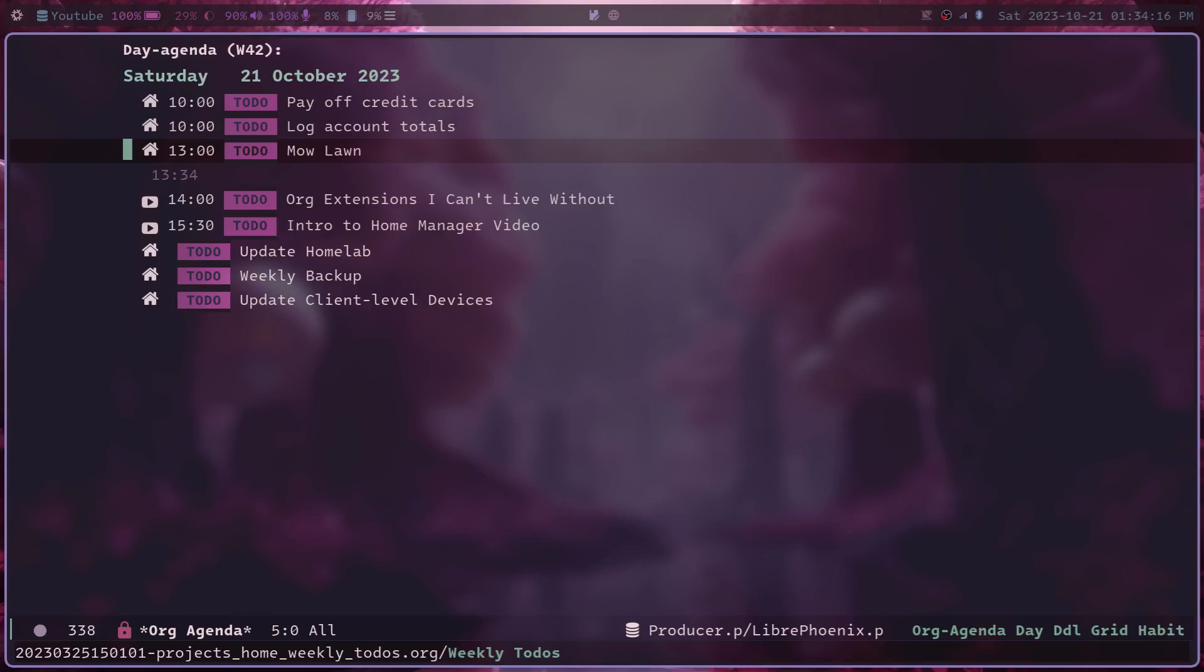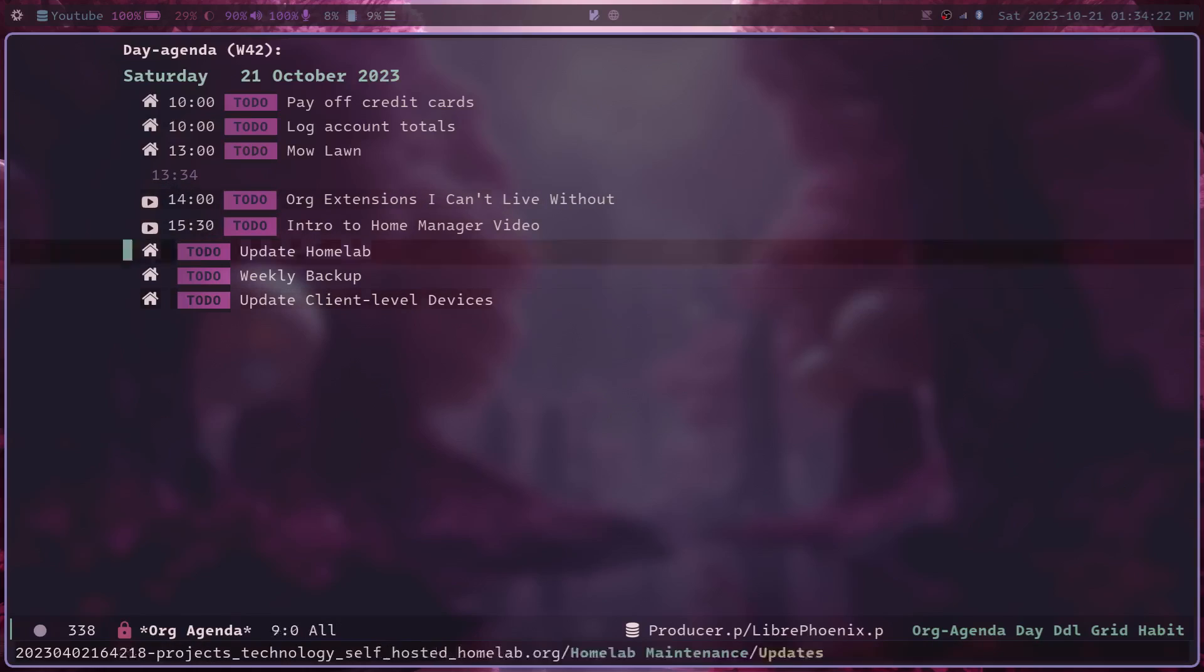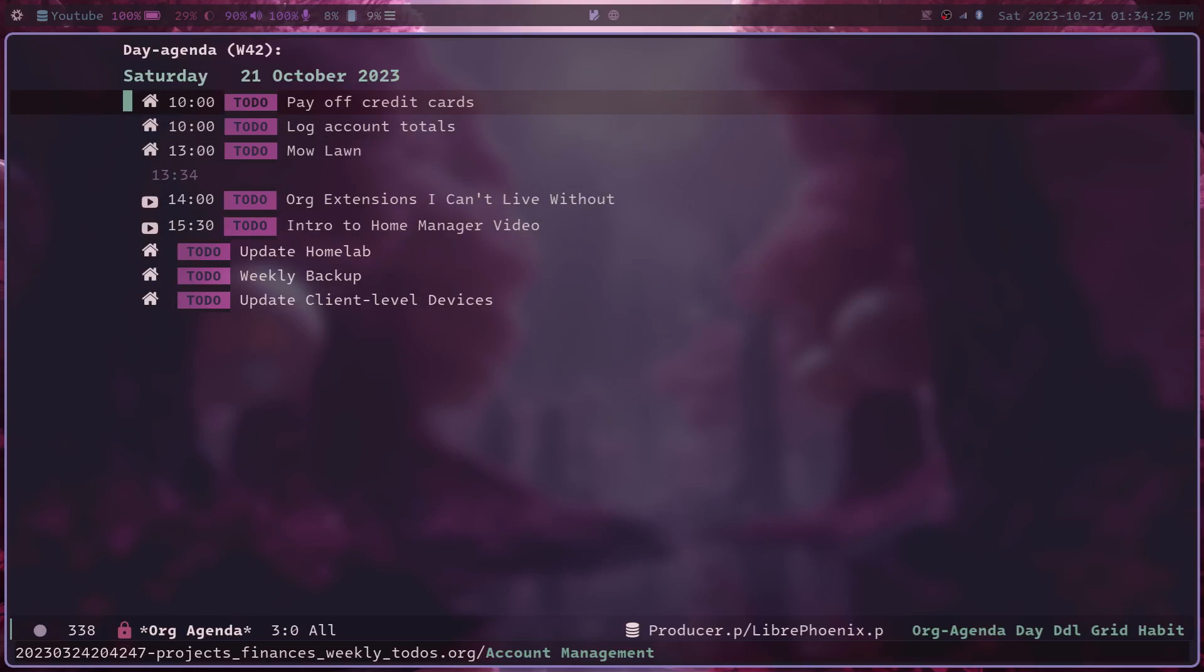And yours might be similar to this. I did a bit of customizing to get rid of some of the dashed lines and all that stuff. But it's just a plain list of all the tasks I have to do today.